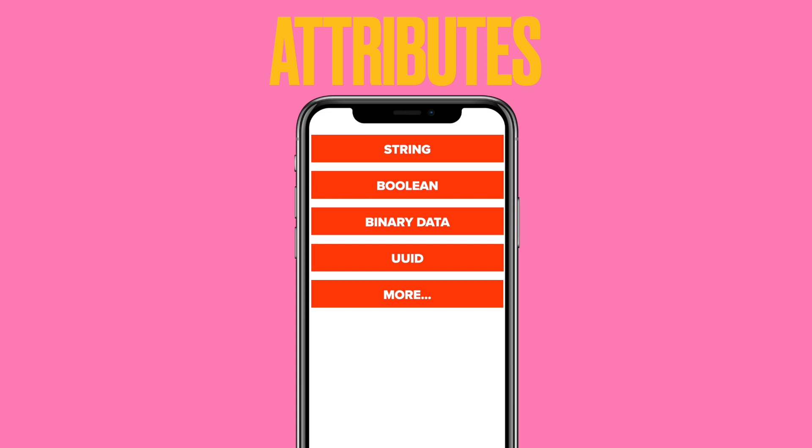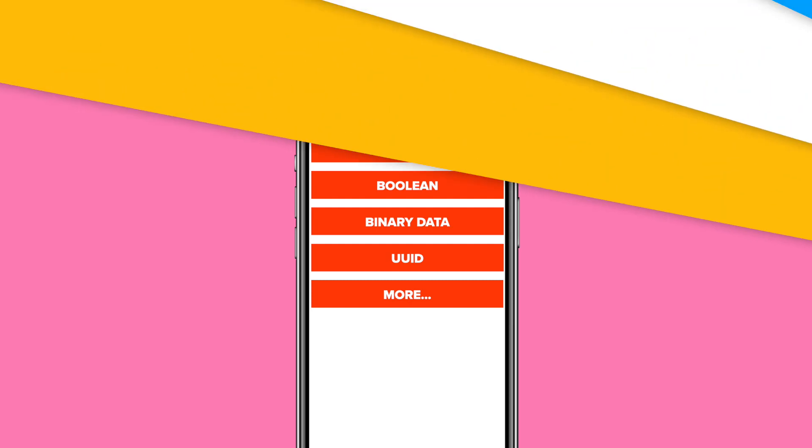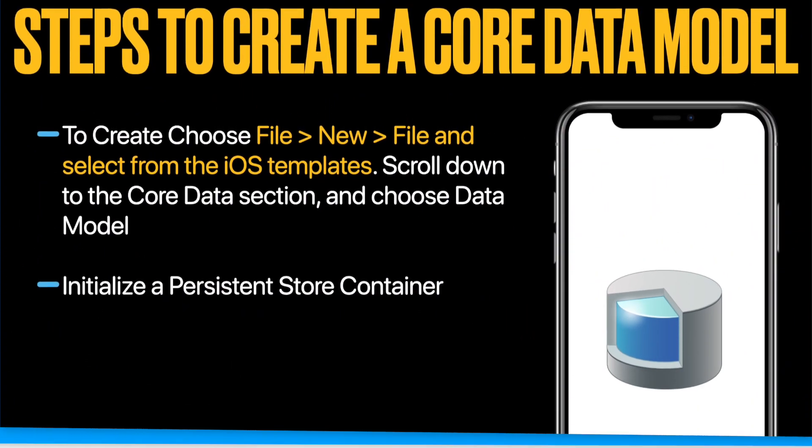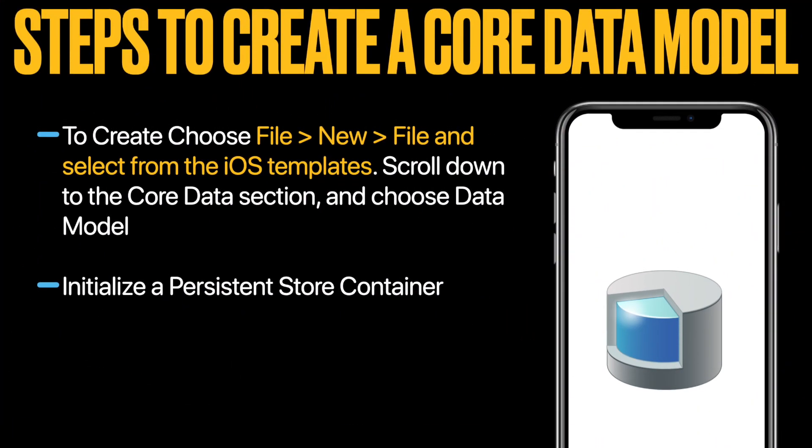Every entity has some common attributes provided inside the core are string, boolean, binary data, universal unique identification and much more. Now, look at the steps to create a Core Data module. First, go to the file, select iOS tab, then scroll to data model and create it.